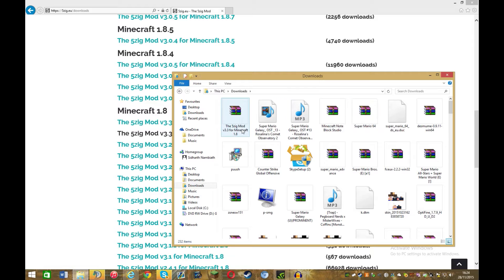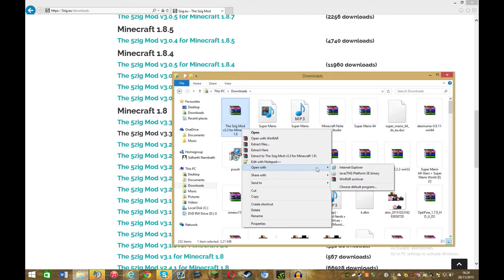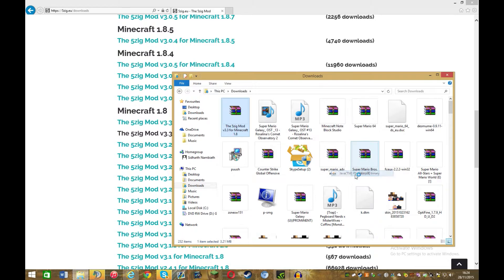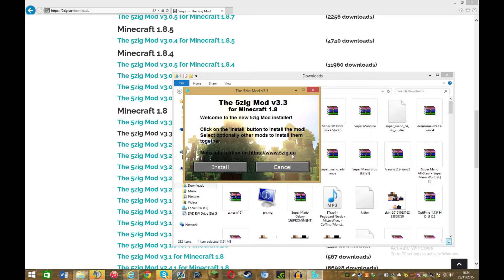And then what you want to do is right click, and then open with. If it looks like a stack of books for you, right click it and then open with java.